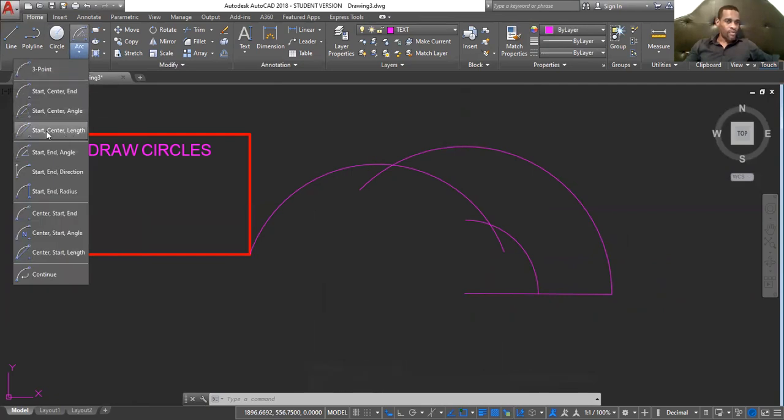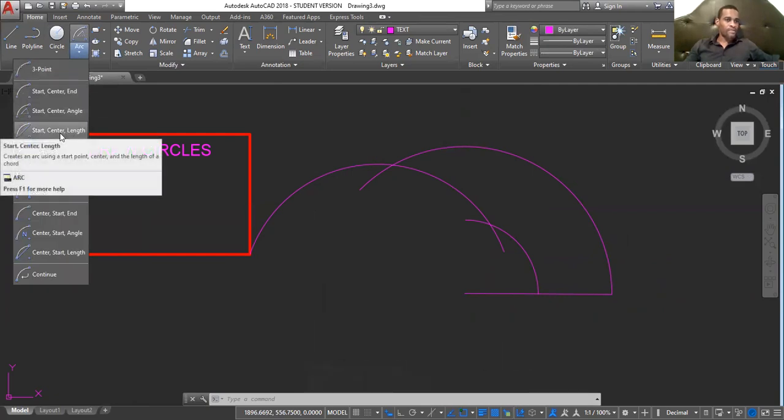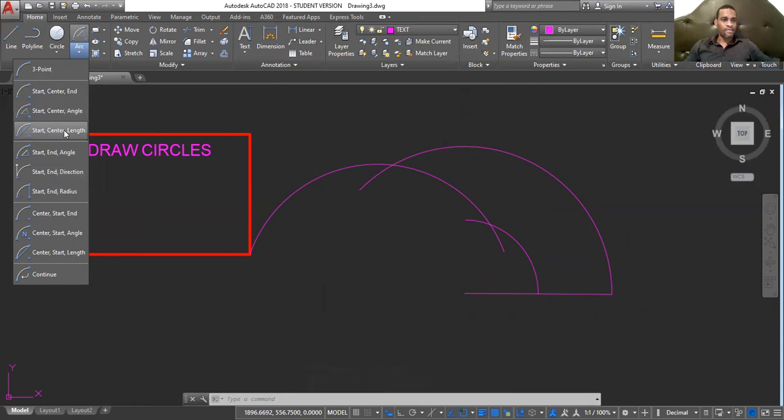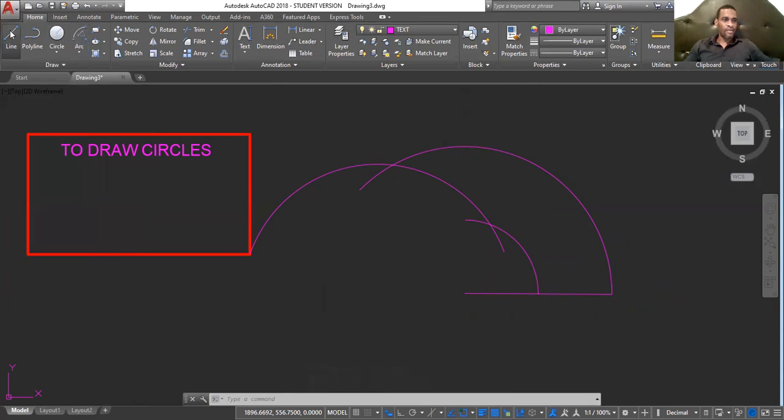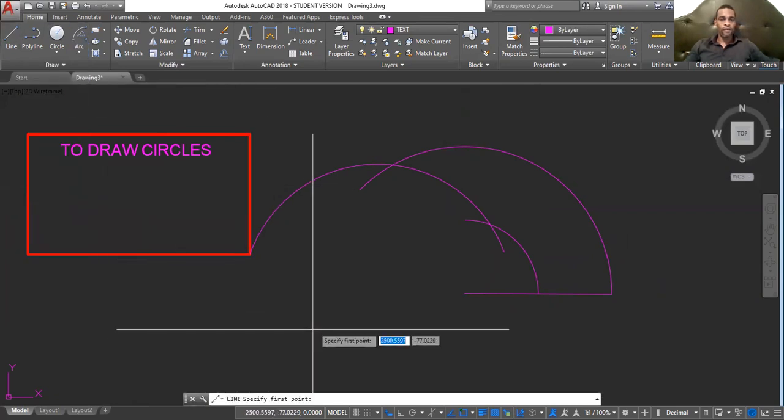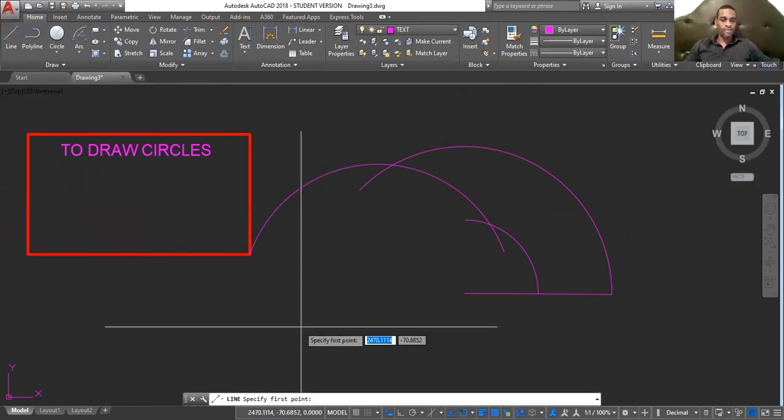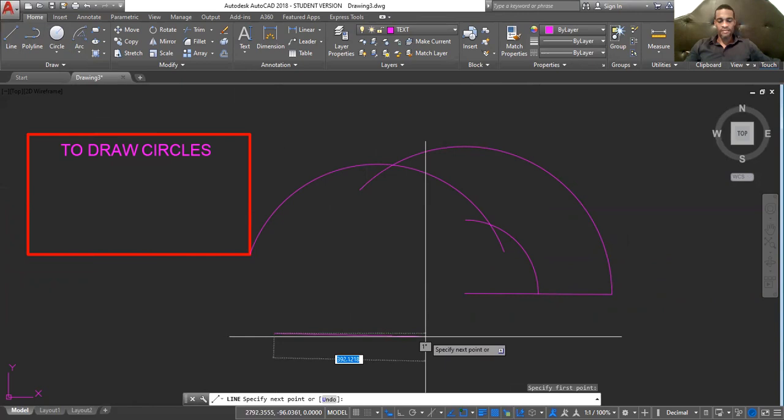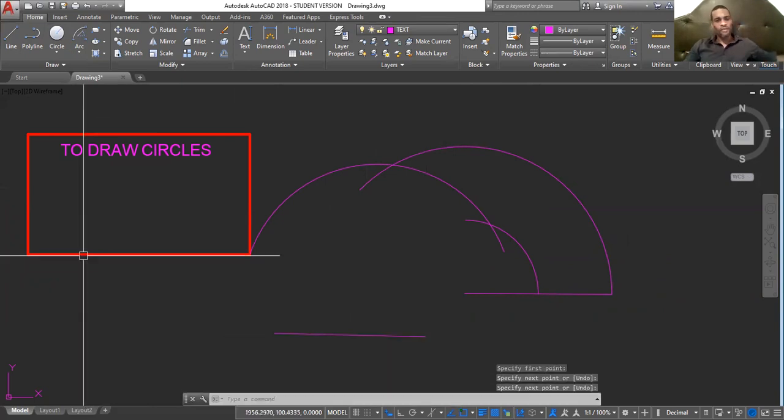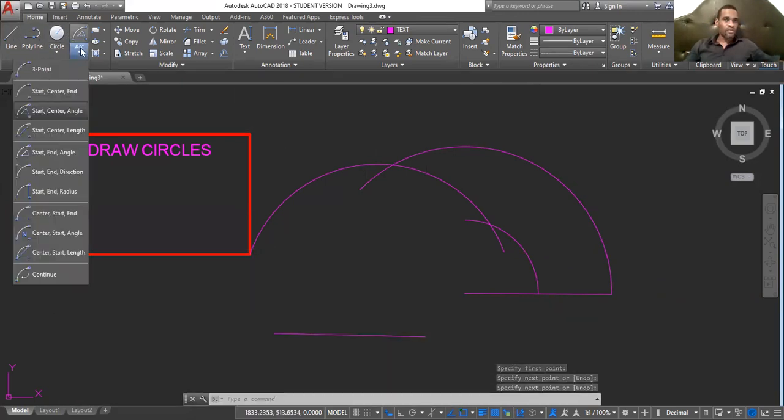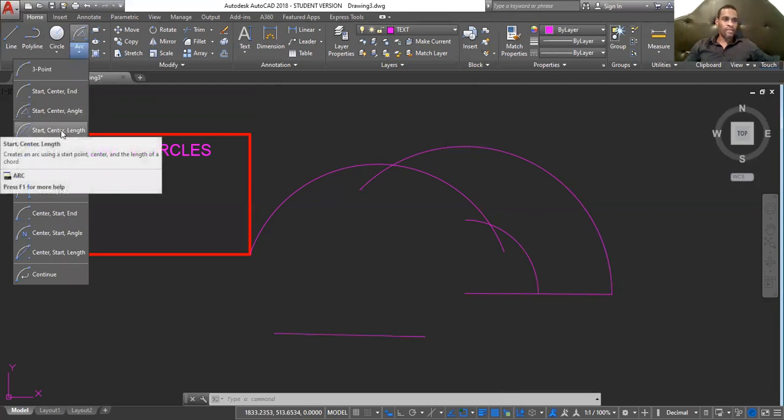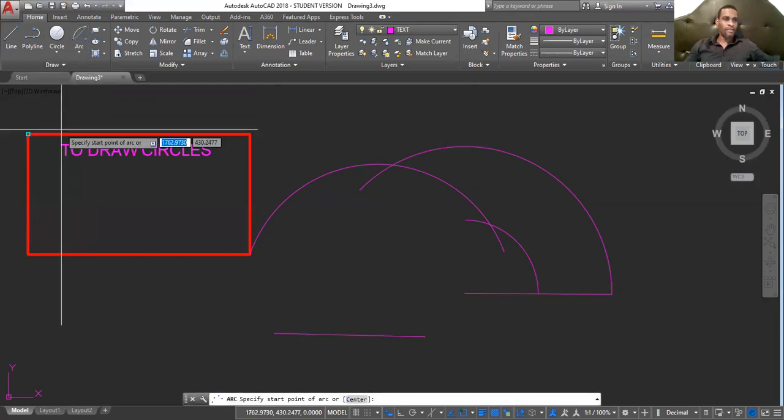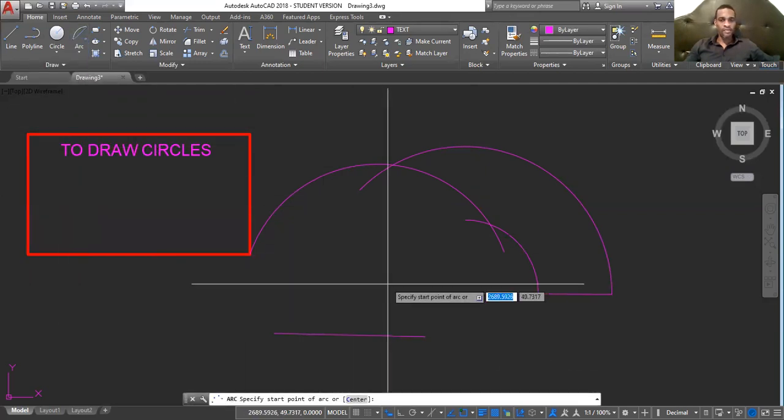This one now is start, center, and length. Start, center, length. So, first I'm going to start by drawing a line. Let me go to start, center, length. Start, center, length. Click start, center, length.